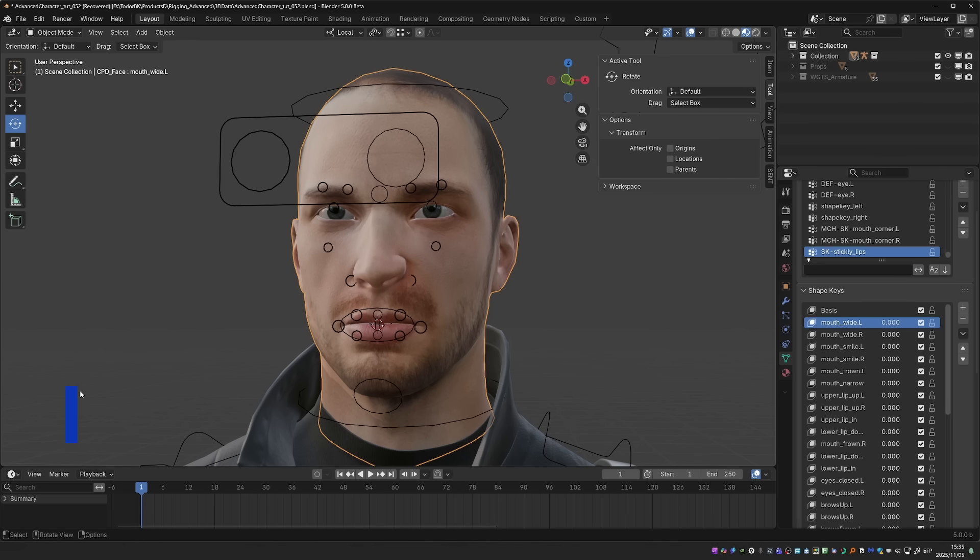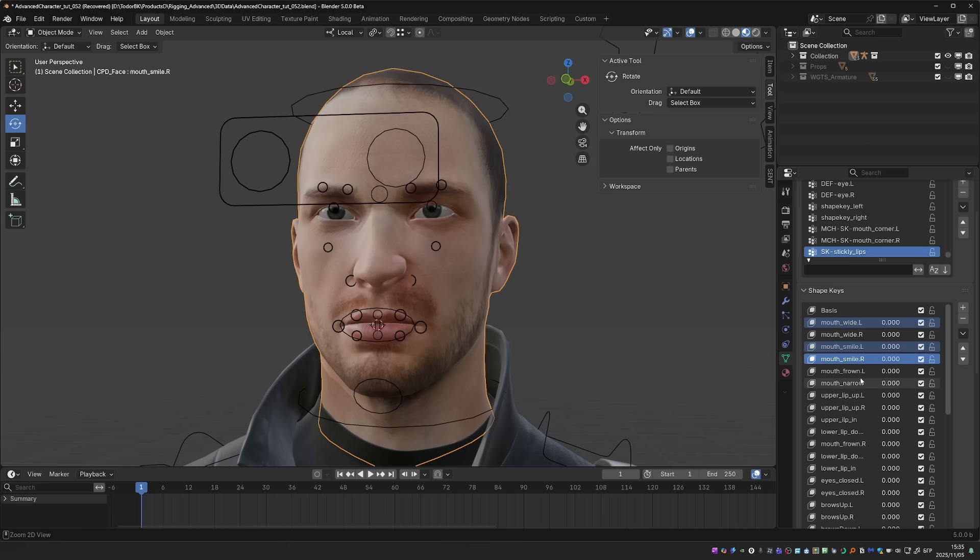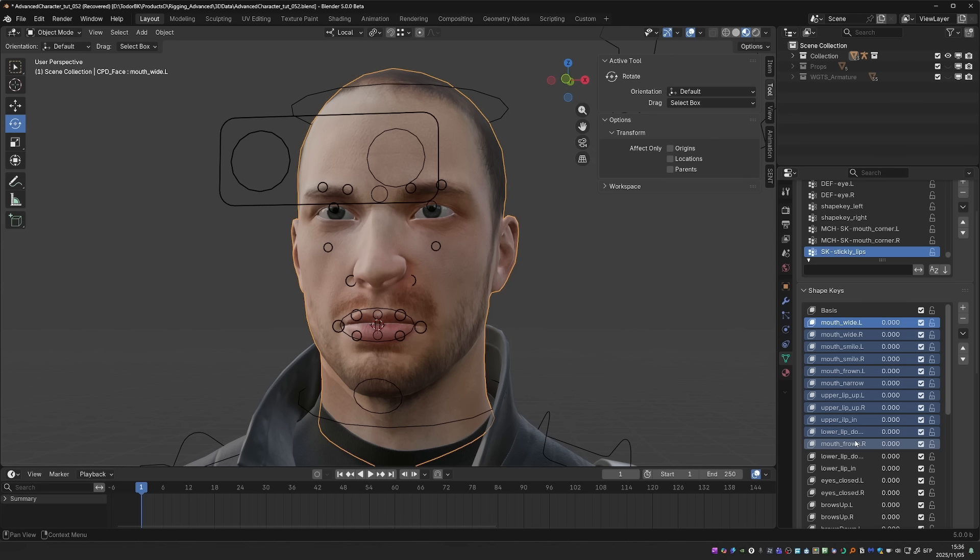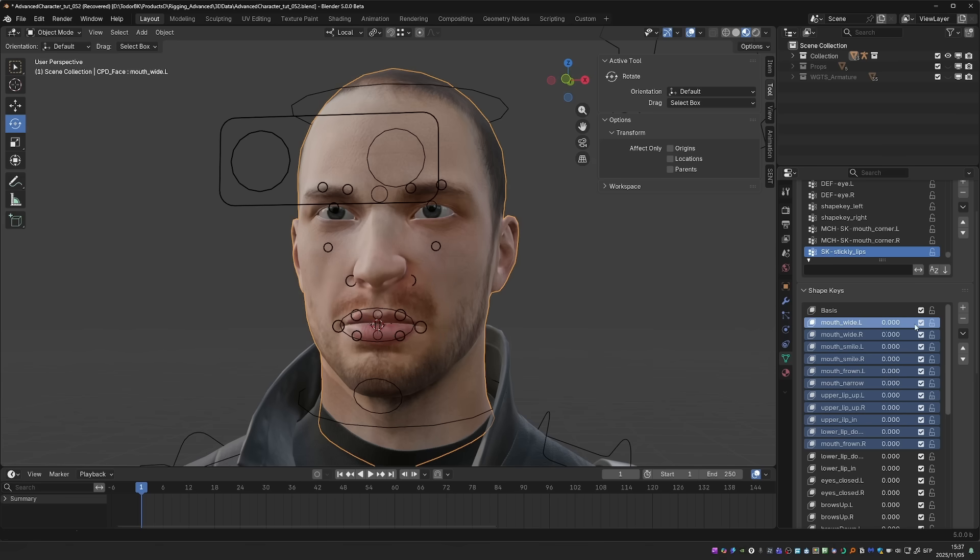There are nice quality of life improvements in the Shape Keys editor. We can now select the Shape Keys. And we can Ctrl-click to select multiple Shape Keys. Or Shift-and-click to select all shapes between the first one and the last one we clicked on. What this allows us to do then, is to manipulate the Shape Keys at the same time. For example, I can Alt-and-click on the value of one of the shapes and that will manipulate all shapes at the same time.